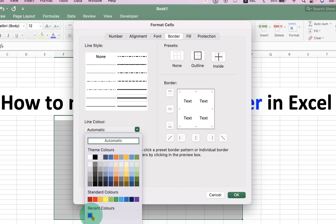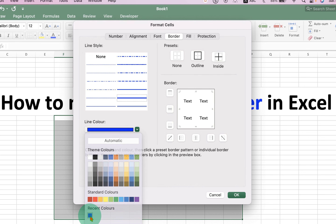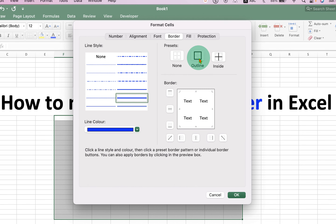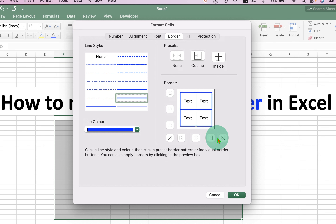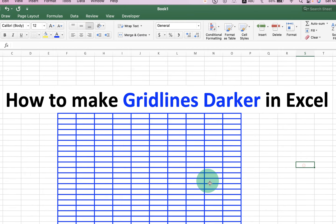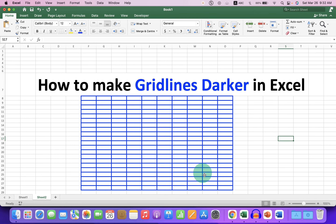If you want the grid lines to be a particular color, you can select it here. For example, I am selecting blue. After selecting the color, click on 'Outside' and 'Inside' so you will see a preview of how the grid lines will look. Once done, click OK and you will get dark grid lines with your chosen color.